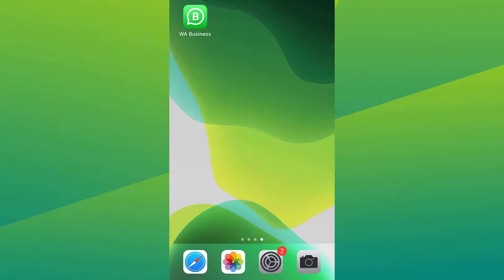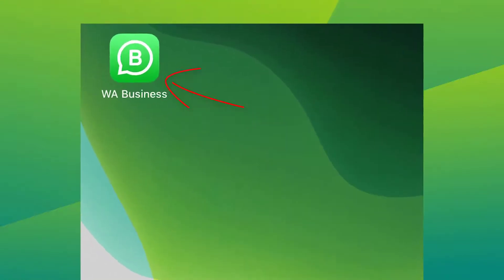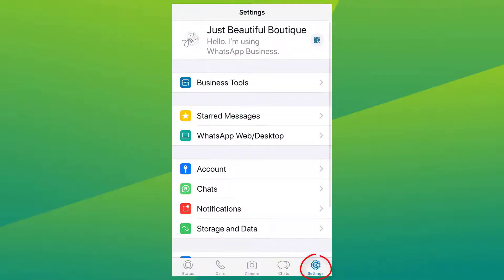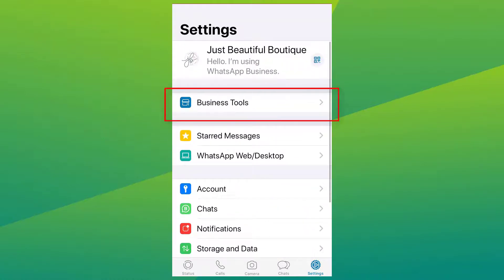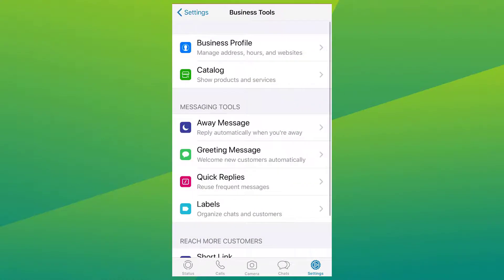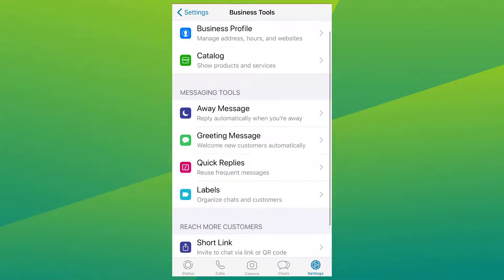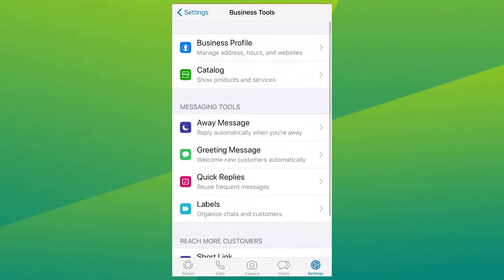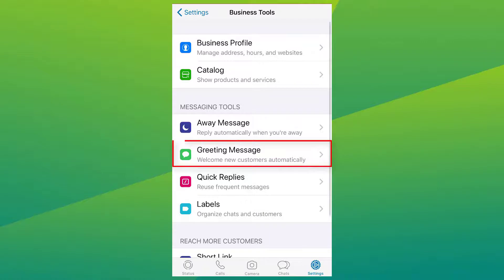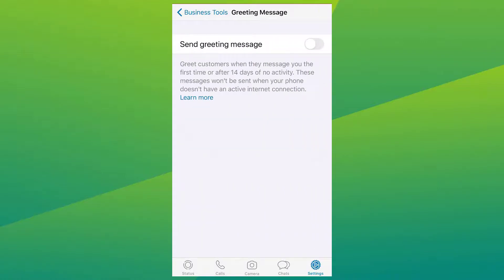Go to your WhatsApp Business app and click on Settings. Select Business Tools and you will see all your messaging tools. If you need help setting up your other messaging tools, we have separate tutorial videos for each one available on our channel. Now select Greeting Message.